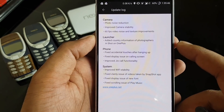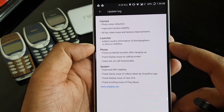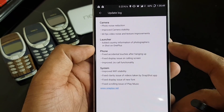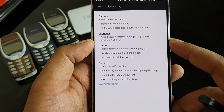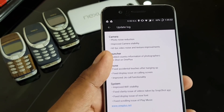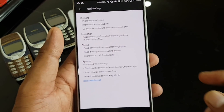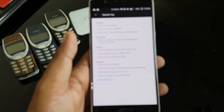They also improved Geocall functionality, which is exclusively for India users and not global. In the launcher, they added country information of photographers in the Shotgun OnePlus wallpapers, which you can access from the launcher settings. These things are okay but we're not really focused on them since they keep coming and going.